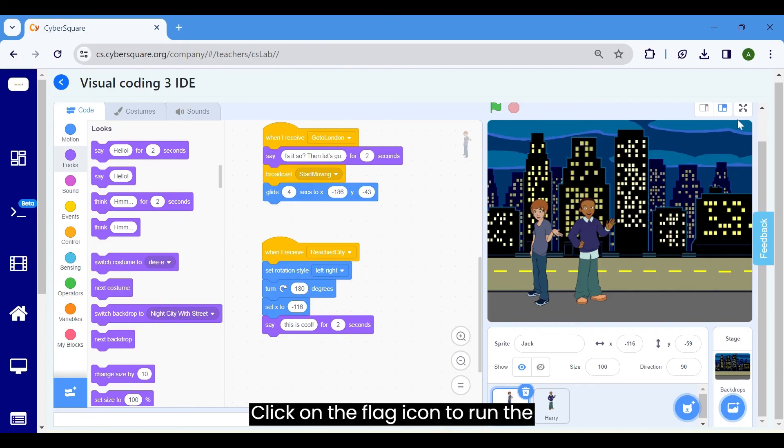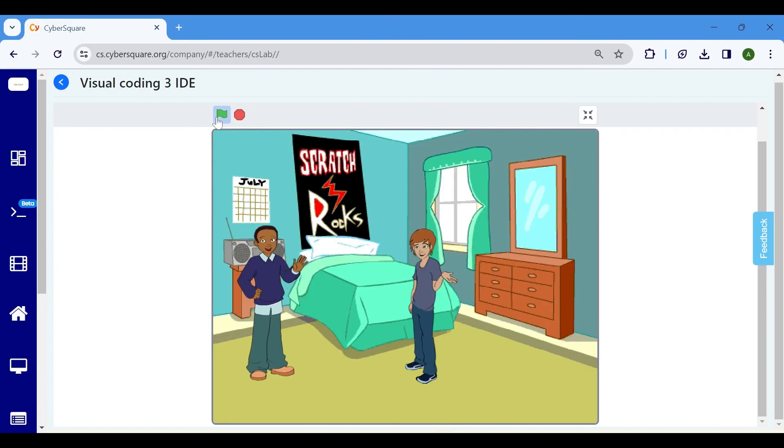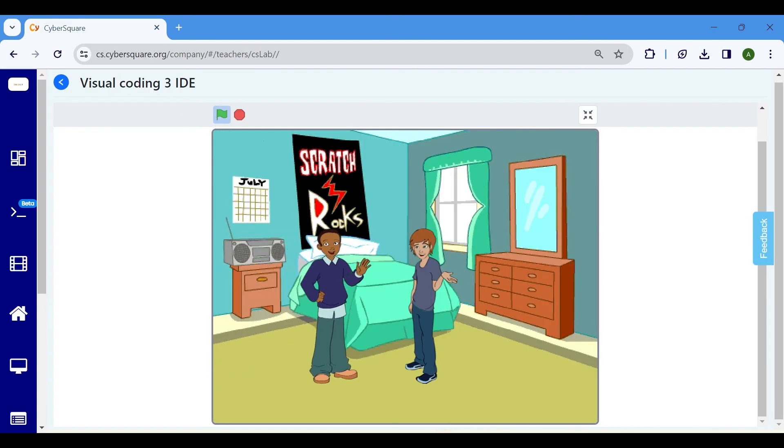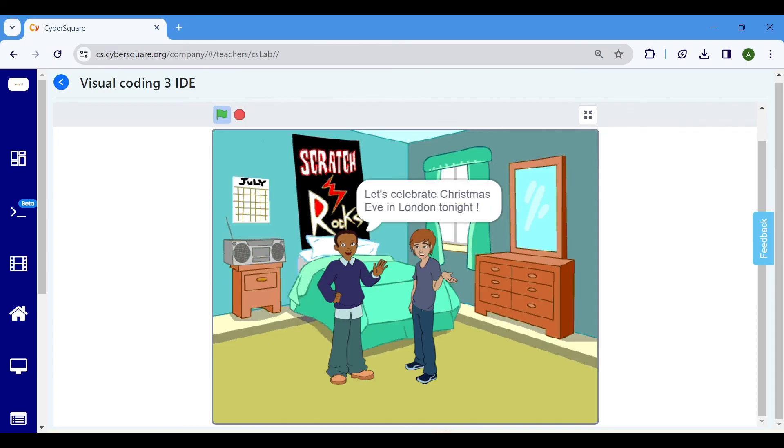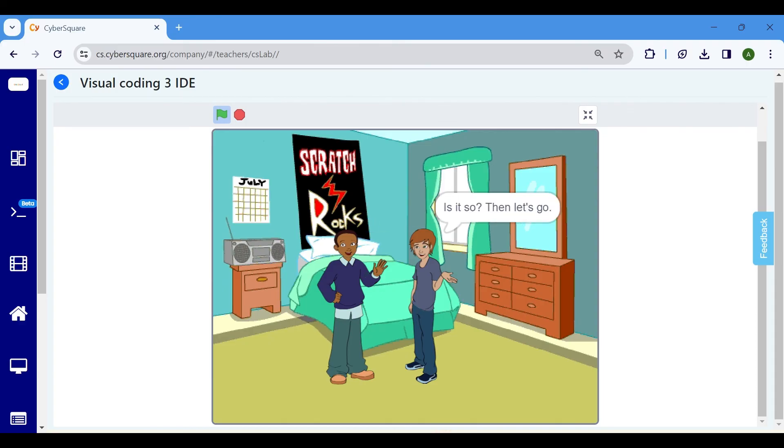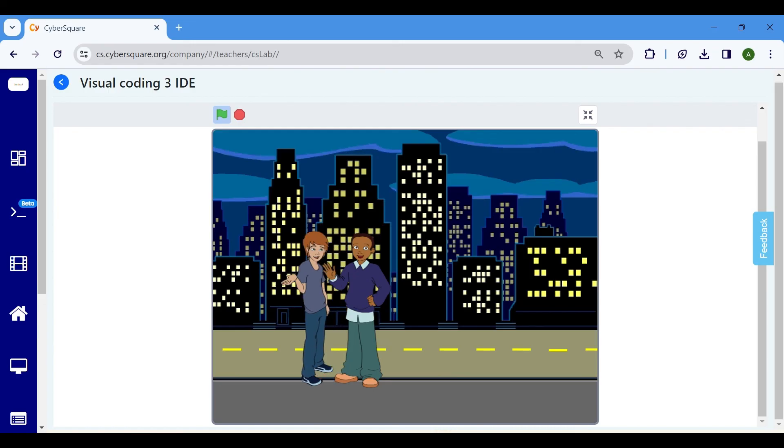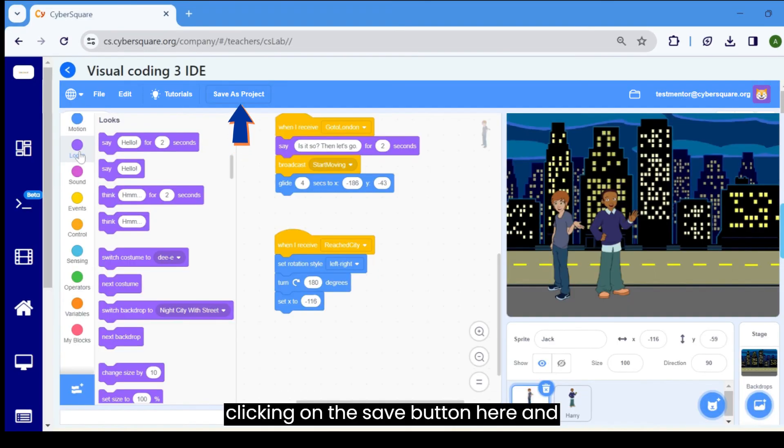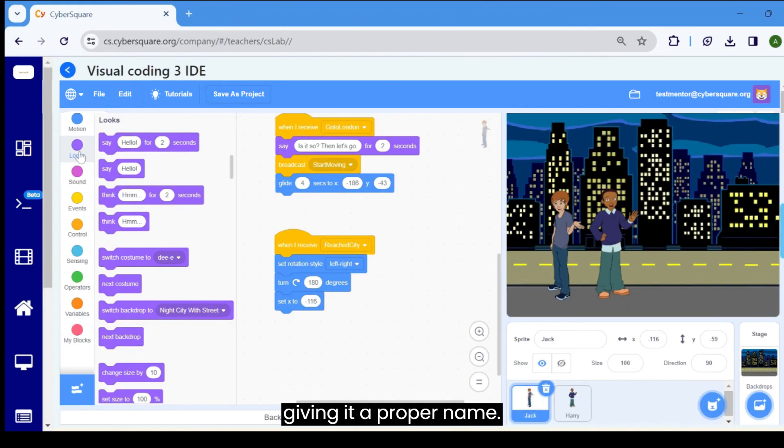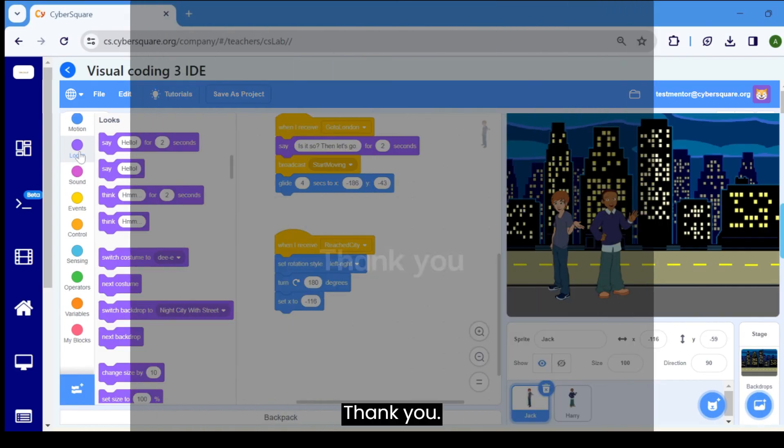Click on the flag icon to run the program. Don't forget to save the project by clicking on the save button here and giving it a proper name. Thank you.